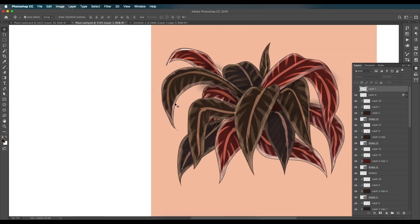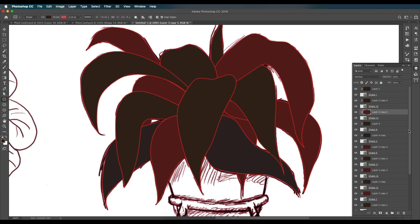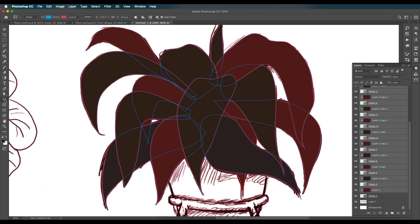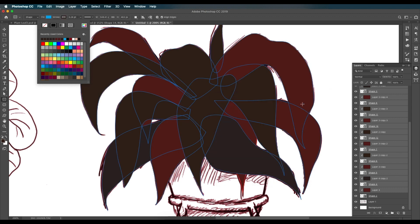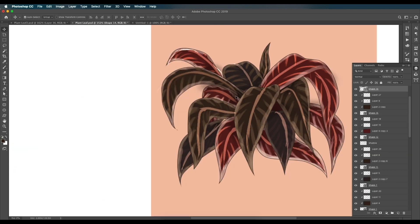For the outline, apply a dark brown stroke to all the leaf shapes. Select them all with Shift, then go to Stroke and paste the color code — 33211A. Apply and set the stroke thickness to around 20. The stroke will be applied to all selected shapes at once.